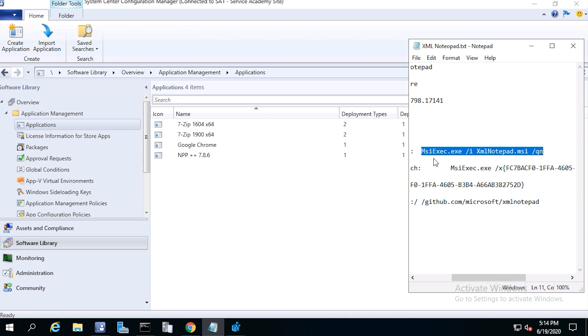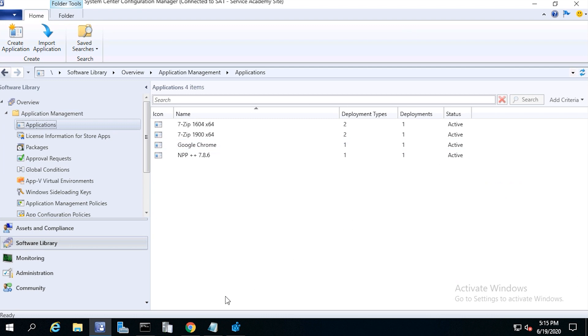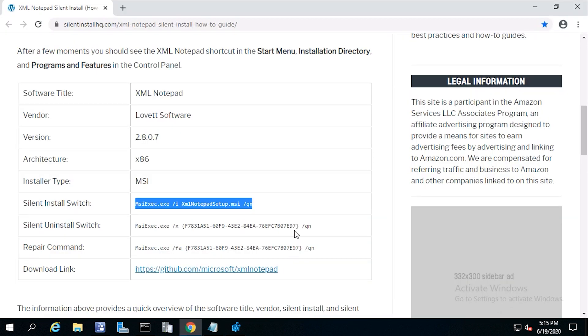msiexec.exe forward slash i for install, then xmlnotepad.msi forward slash qn for a quiet installation. I found the install command on this website, let's go out and check it out.